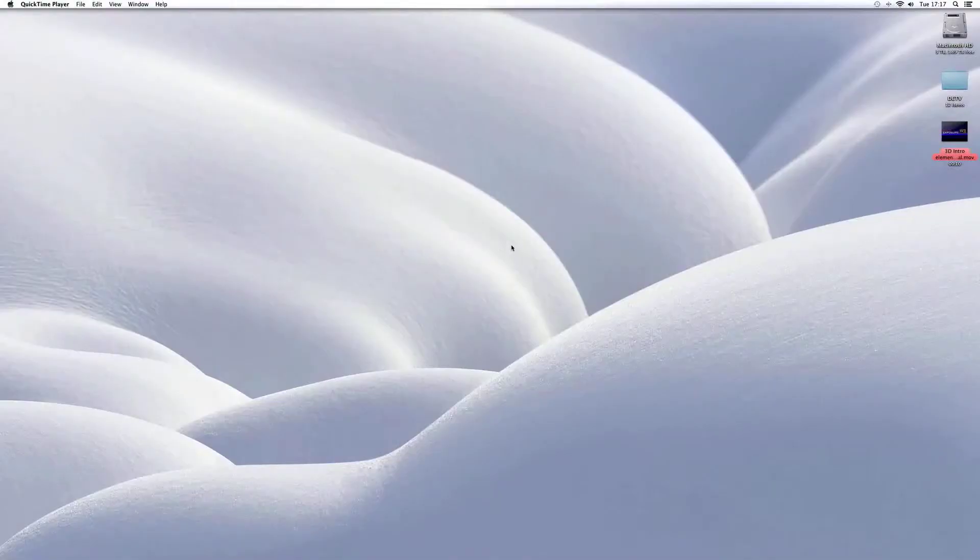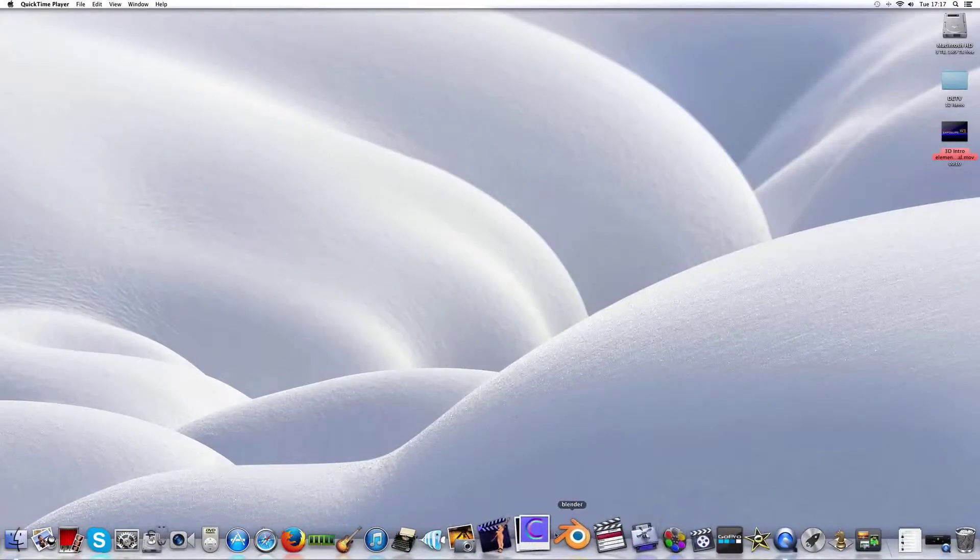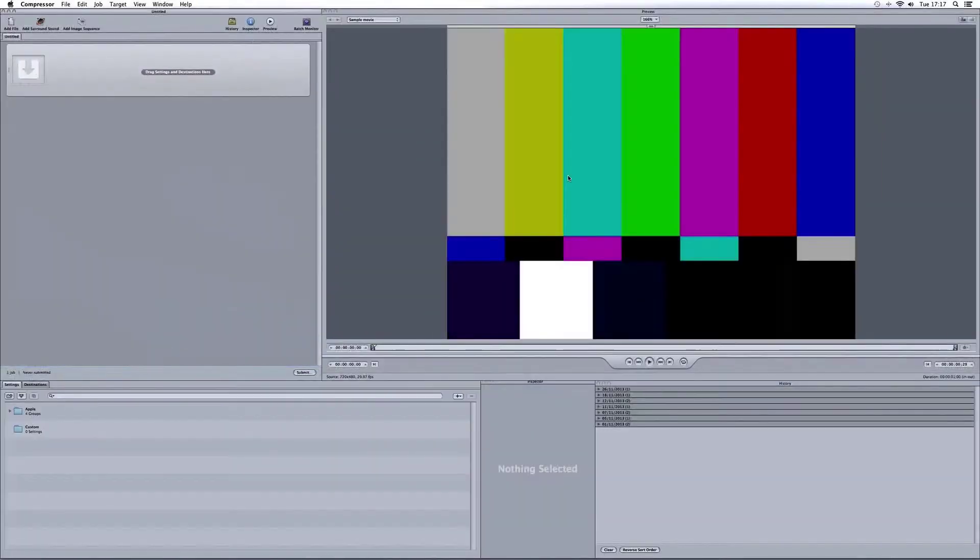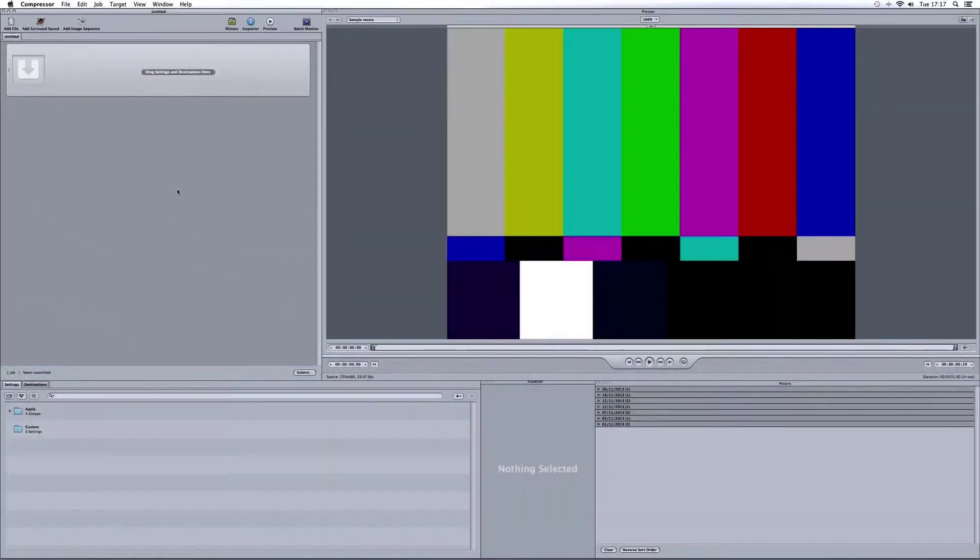Okay, so let's get started. All you need to do is open up Compressor, which is this icon here. You'll have Compressor as an extra added bonus software with Final Cut Pro.